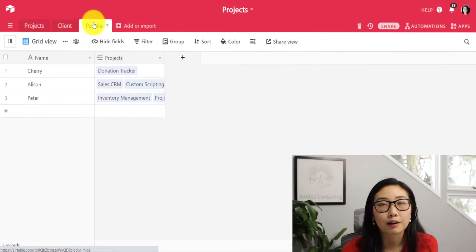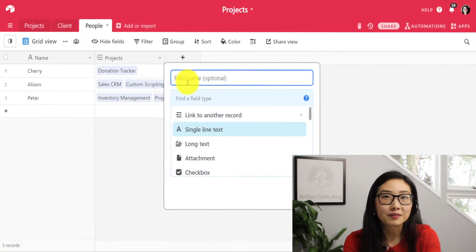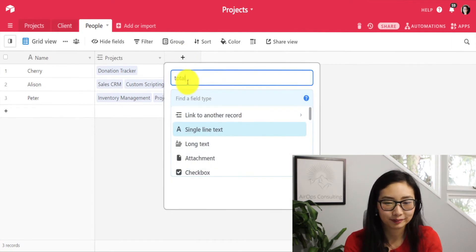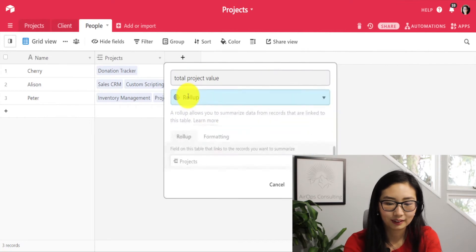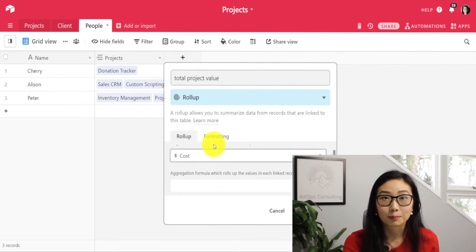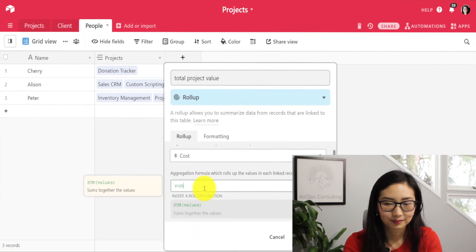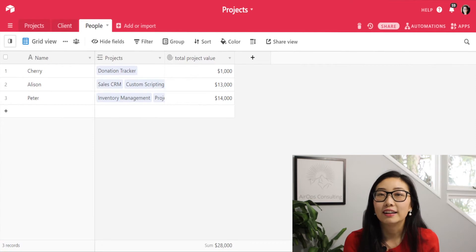Now for the really fun stuff — we want to start building some conditional roll-ups. Let's head over to the people table. In our people table, I want to compare the value of all the projects someone has worked on over the years. First we'll create a basic roll-up field to sum together all the values. Create a new field called total project value — this is a roll-up field. We're going to be rolling up the cost field within the projects table and using the SUM aggregation formula. After creating that field, we can see the total value of the projects each person has worked on.